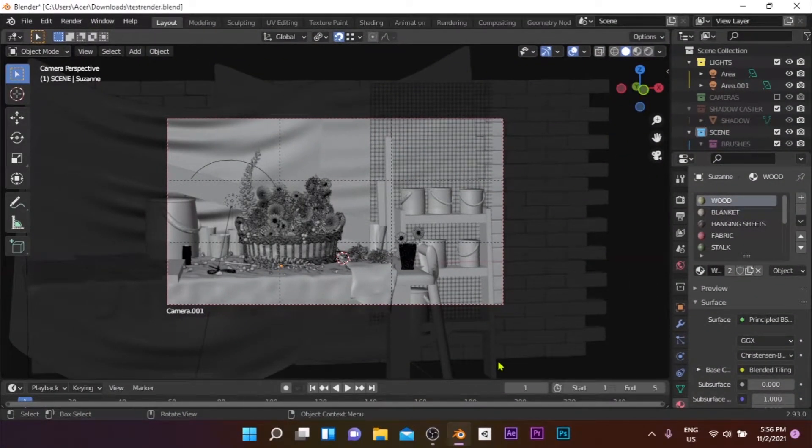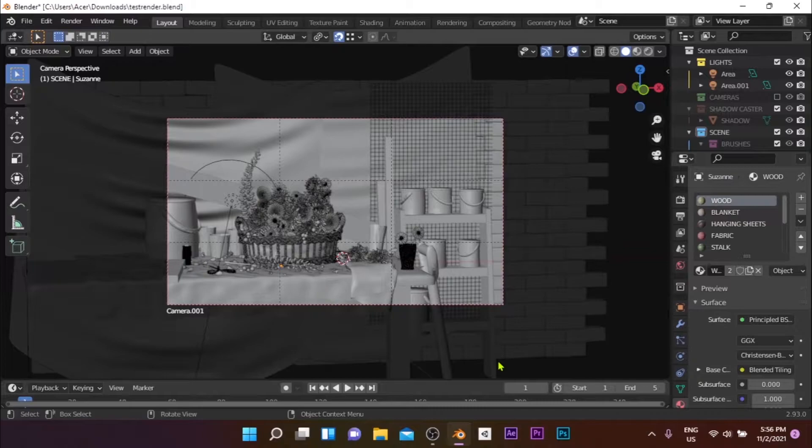Before starting the rendering, I'll show you how to configure your blend file for getting rendered online. This step is very important to avoid getting errors while rendering. Make sure to watch the complete video without skipping.